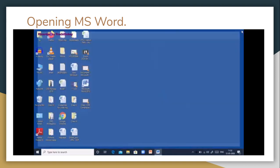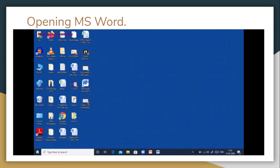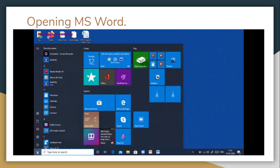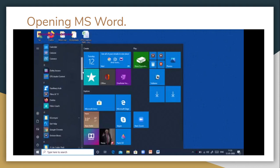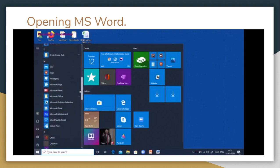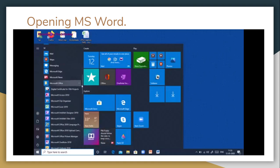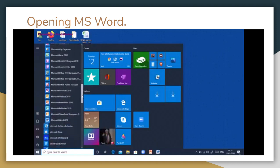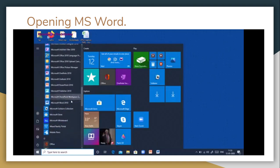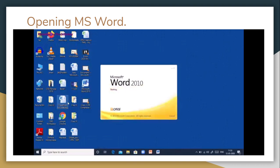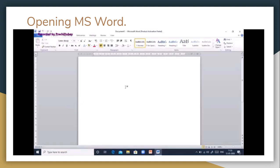The second method of opening MS Word is to click on the Start button of your Windows 10 operating system. Then use the scroll bar to scroll down through the various programs on your computer to Microsoft Office. Click on it and you will see the various products of Microsoft. Look for Microsoft Word 2010, click on it, and your Word window will appear.